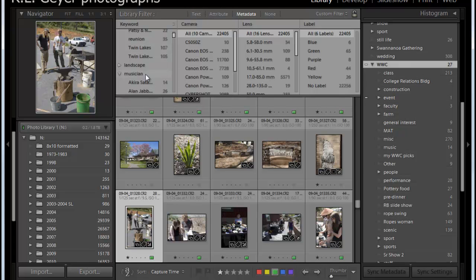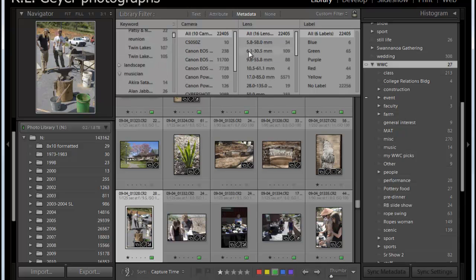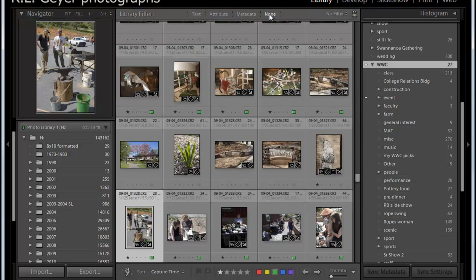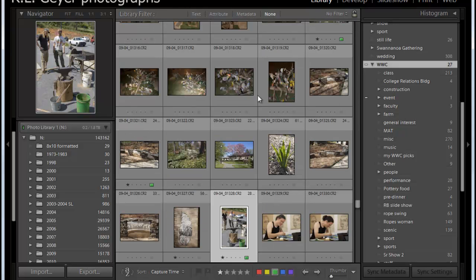I can also narrow down this search. This lists all of the lenses, all the cameras, all the keywords within these particular categories. If I click on none up here, that'll shut it down so that I'm back to seeing everything.